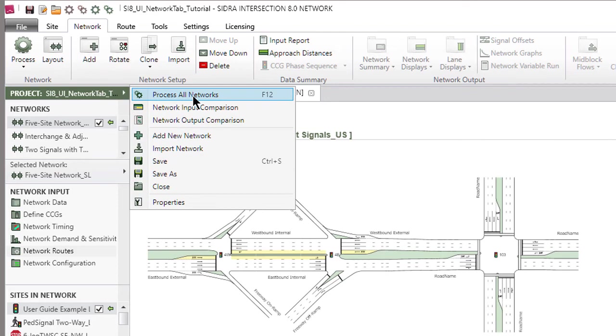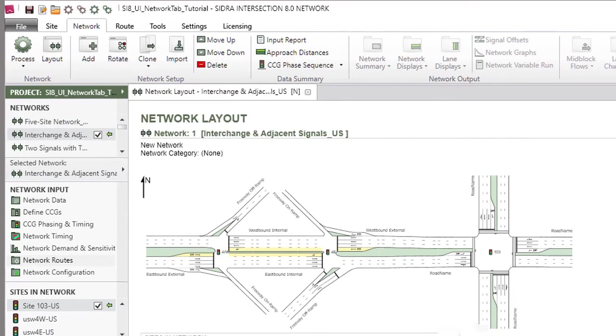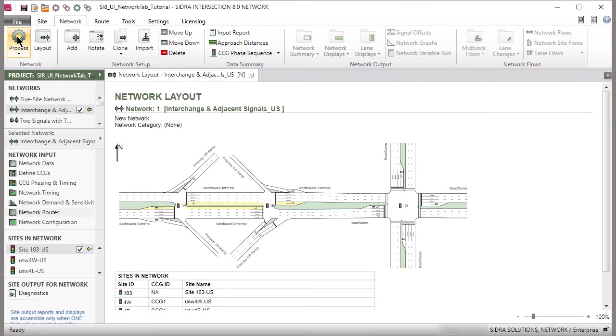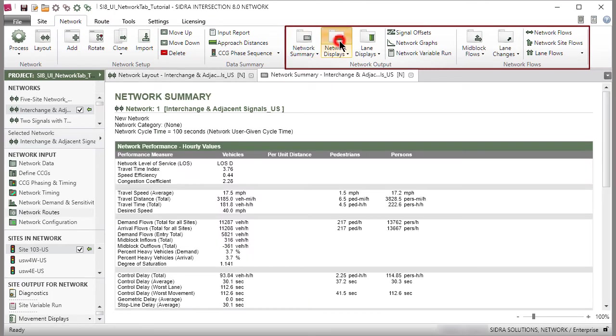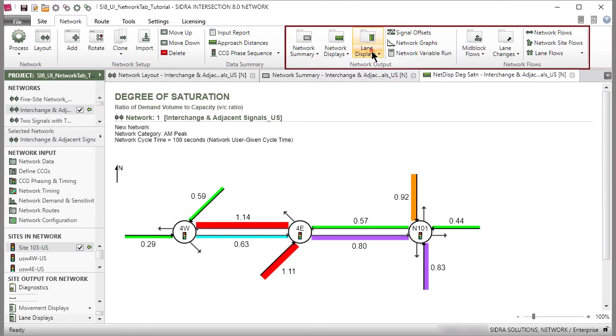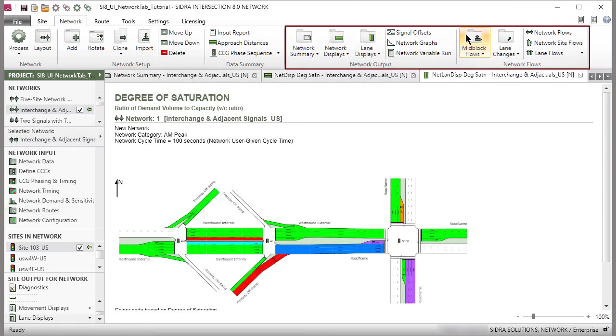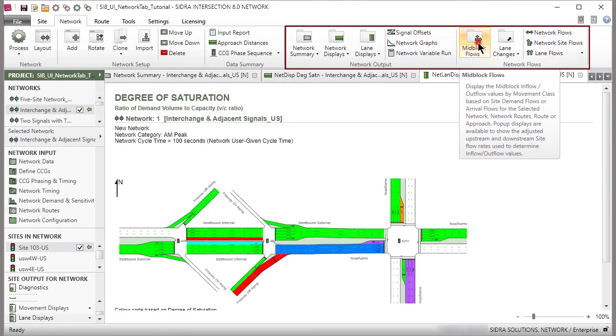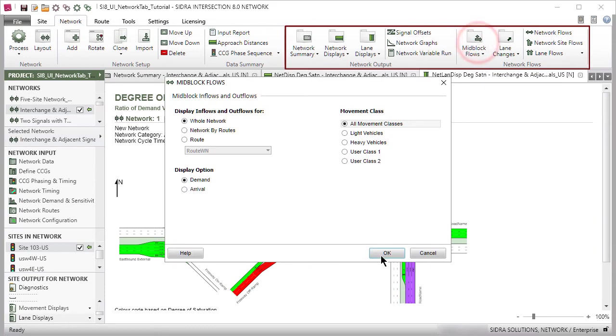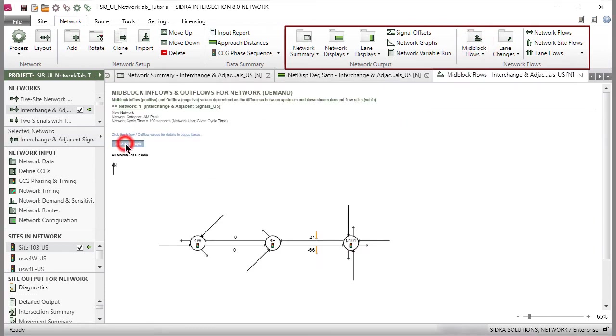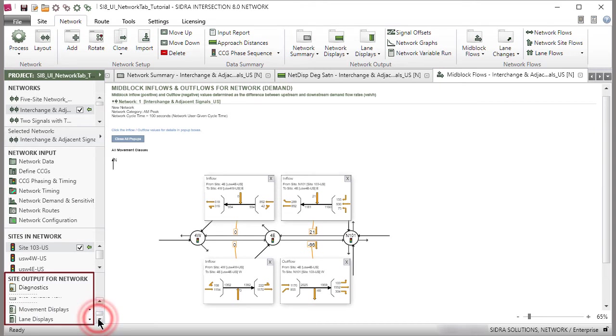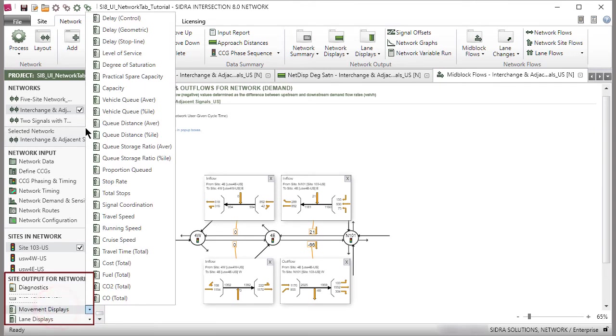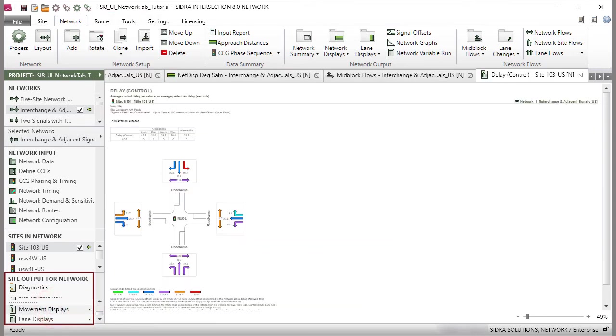After a network is processed successfully, you can access the Network Output Reports and Displays in the Network Output and Network Flows groups of the ribbon, and Site Output Reports and Displays for all sites in the network in the Site Output for Networks section of the Project pane.